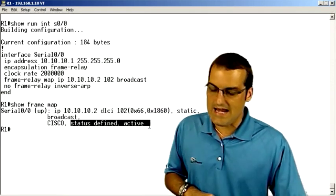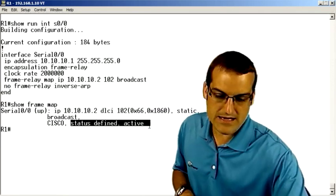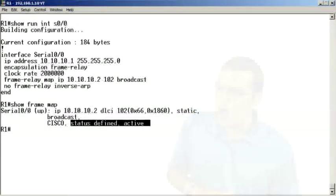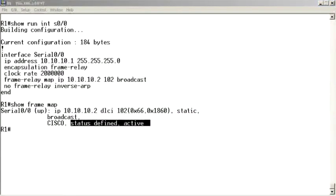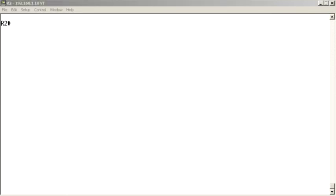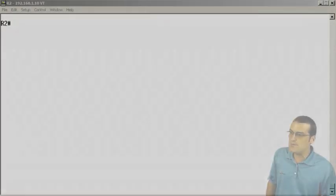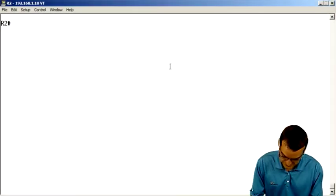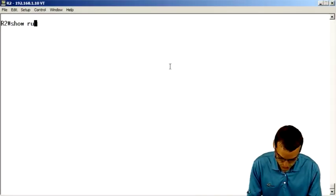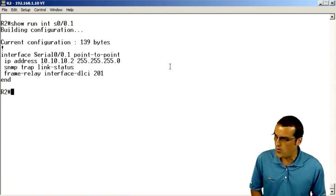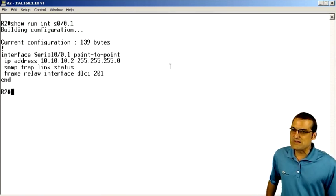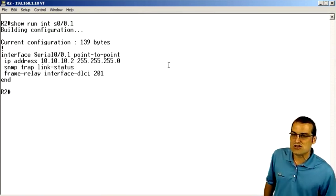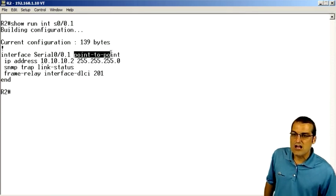Now let's go ahead and take a peek over to the R2 device. So let's take a look at the R2 device configuration. Now, if you recall here, the R2 device is configured with a sub-interface, specifically show run interface serial 0/0.1. Specifically, it's that point-to-point sub-interface.